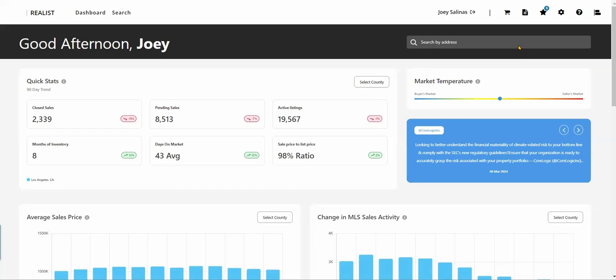Realist Tax is offered to CRMLS Matrix and FlexMLS users, and provides in-depth tax record information on properties across California, including sales history, basic facts, and additional reporting.